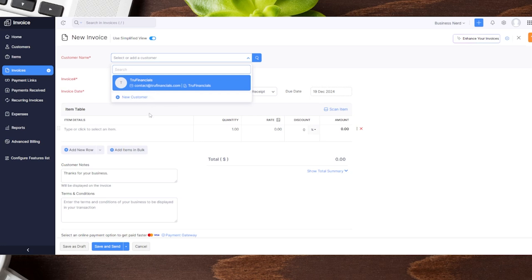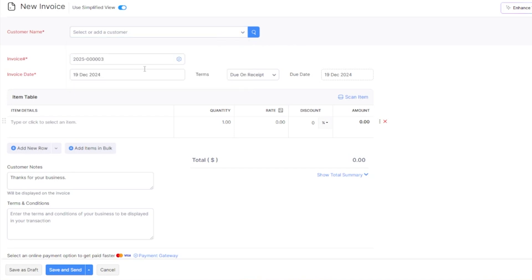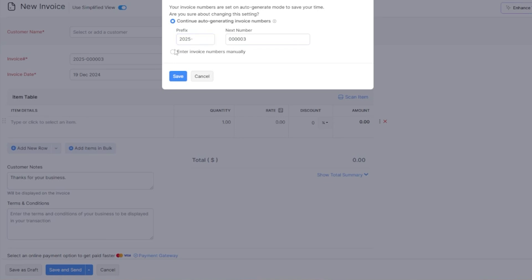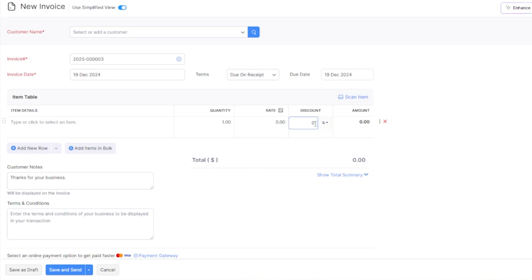As you add customers, this list will grow and you can search for your clients and update their information if things change, like the email address on file. You can also change your prefixes or enter invoice numbers manually using the gear icon. Another great feature is the discount option — you can offer a discount by percentage or by dollar amount, swapping back and forth to do something like 10% off or $100 off.